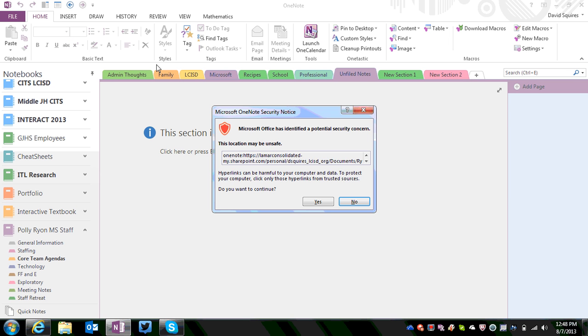This will pull down a copy of the new notebook and set it side by side with the one that you already have synced. Now you may get a security warning that looks like this. That's OK because you just created it. We know it's safe. Go ahead and hit Yes.